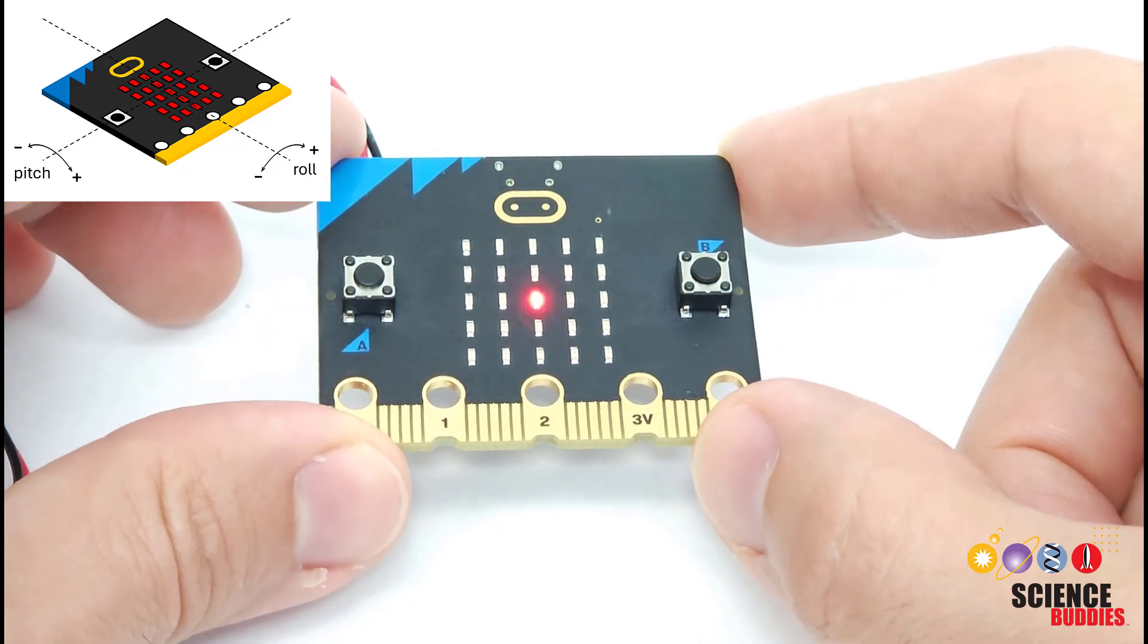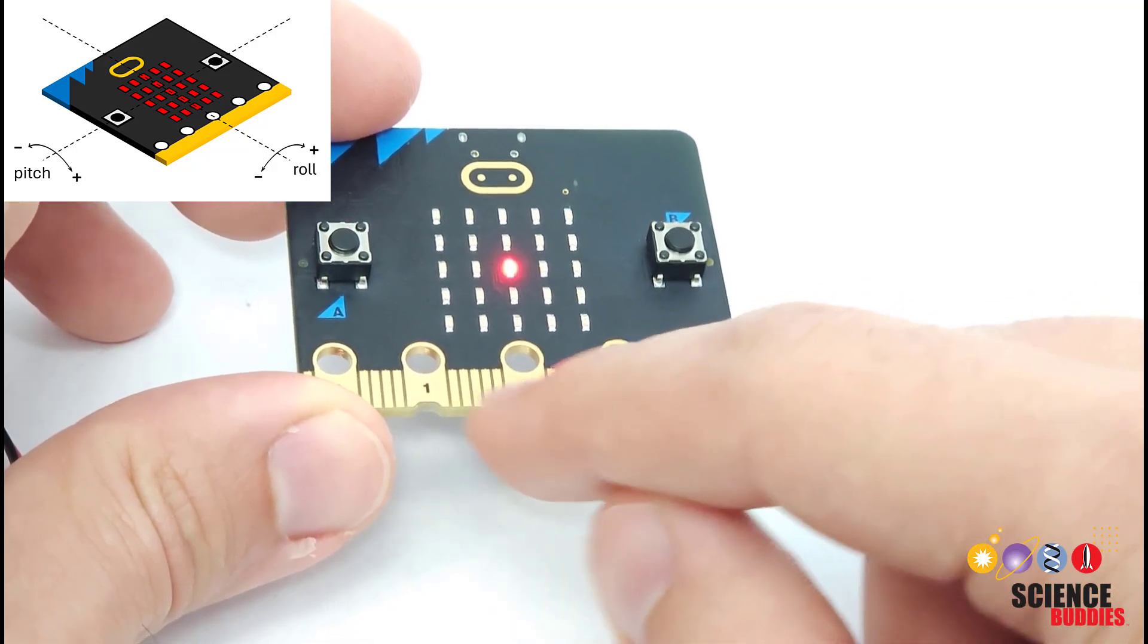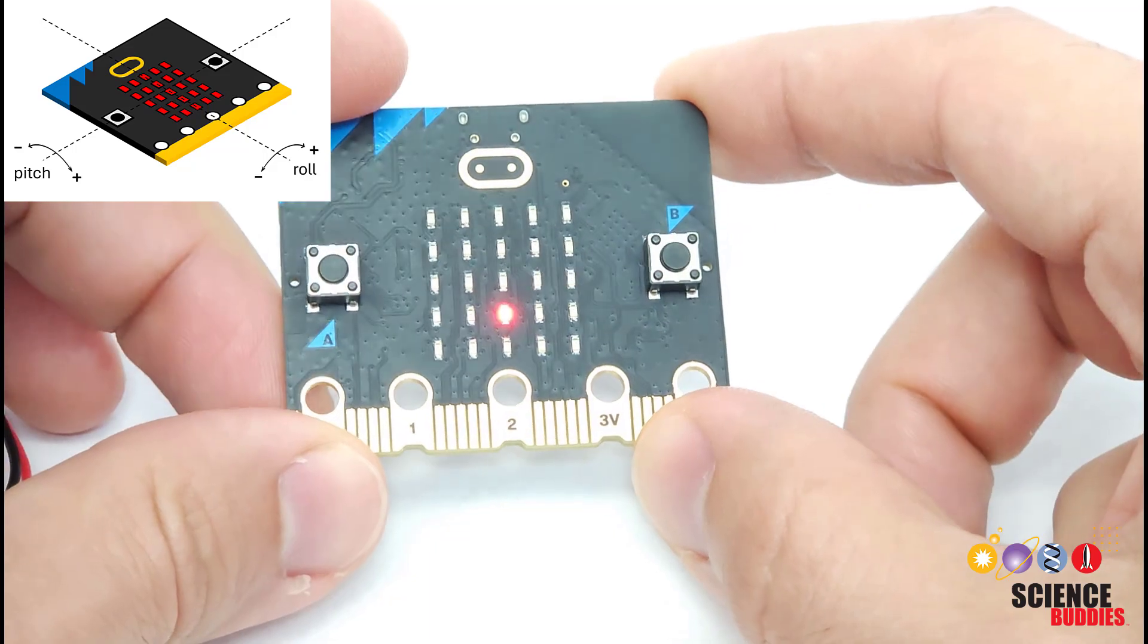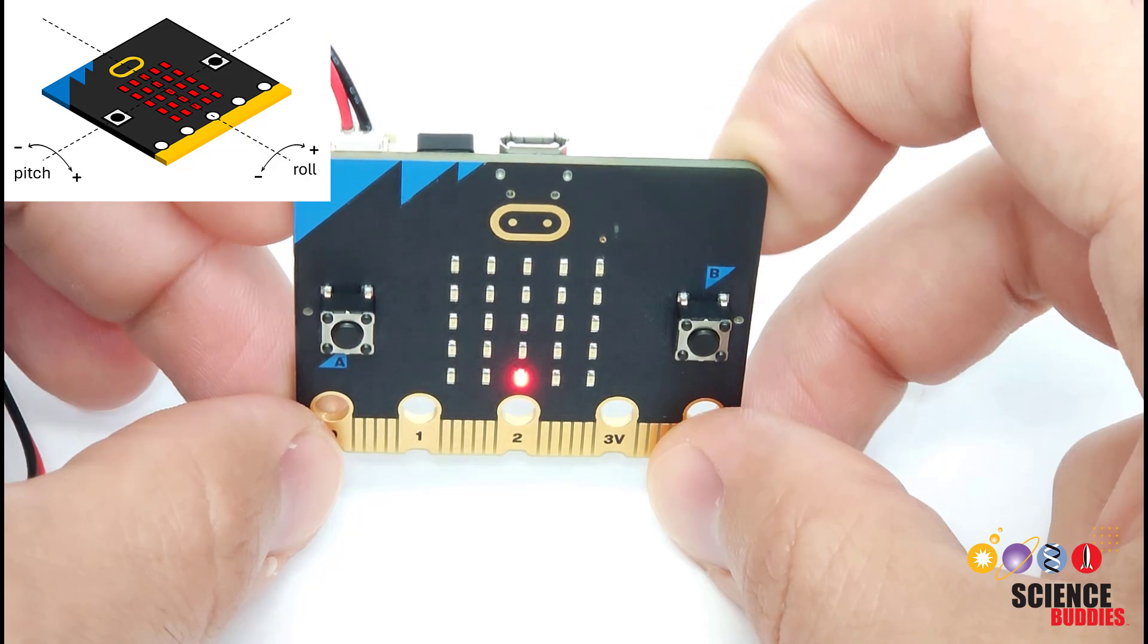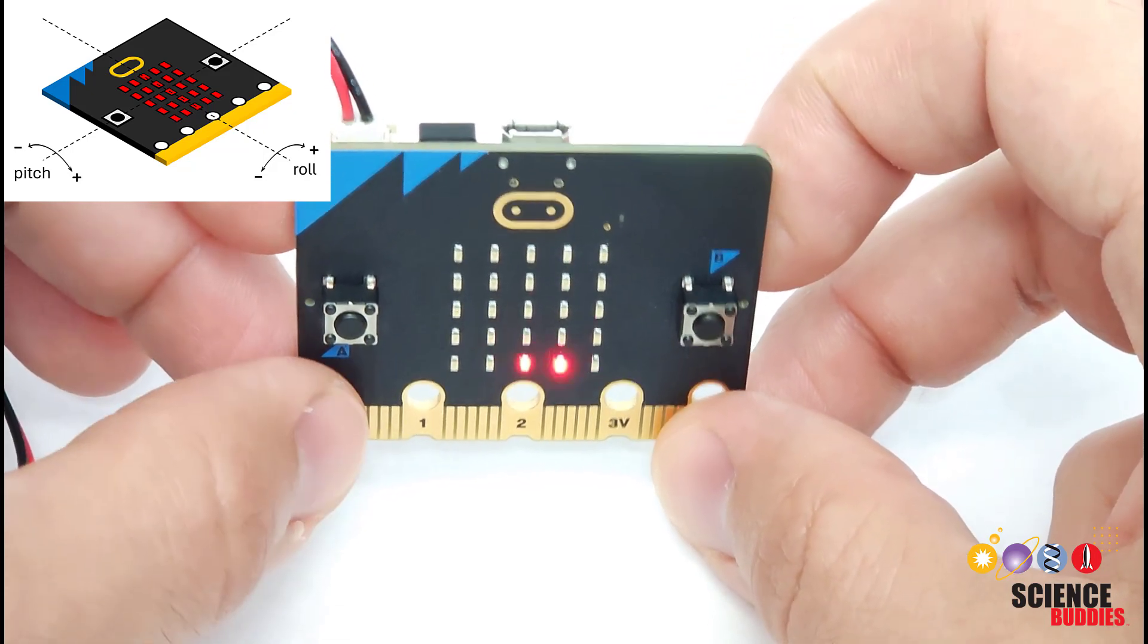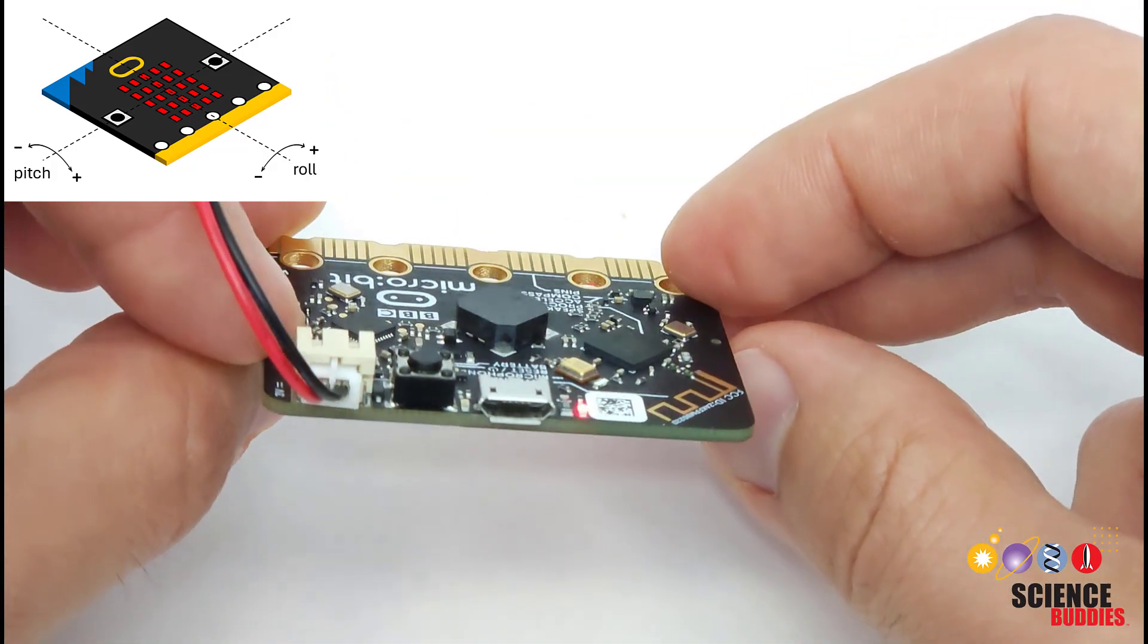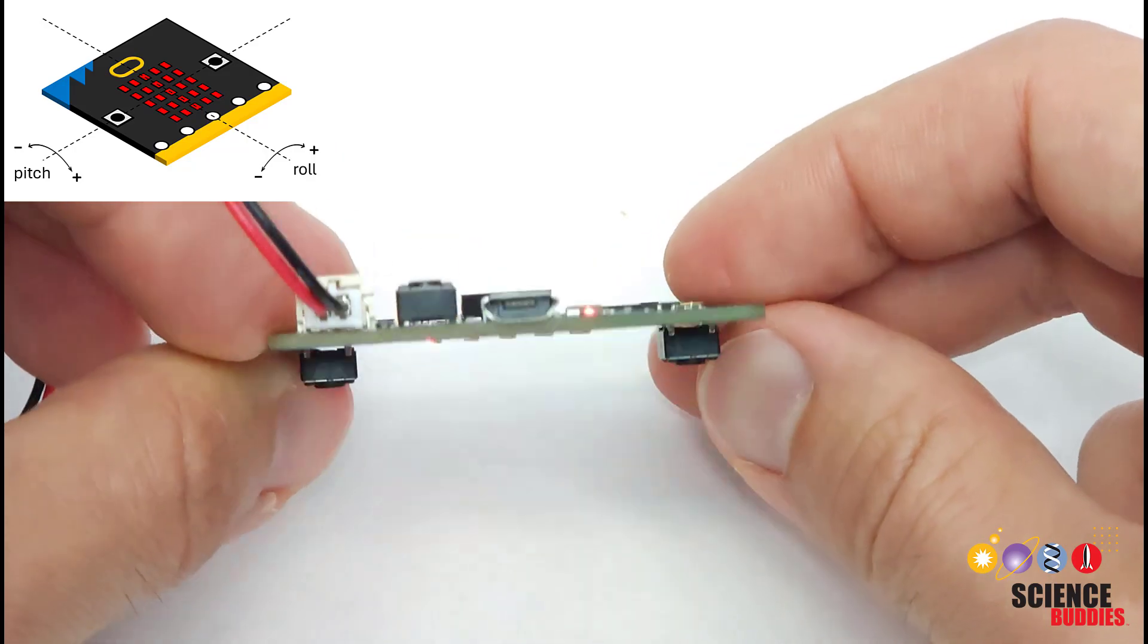As you tip it forward towards you, so this is assuming you have the connectors, this bottom edge facing you and this logo up at the top, if you tip it up forward towards you, that is increasing the pitch angle until it is standing on edge like this. That is a pitch angle of 90 degrees. And if you keep going over until it is facing all the way down, that is a pitch angle of positive 180 degrees.